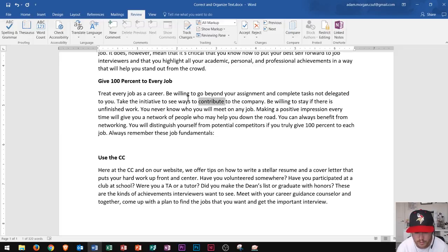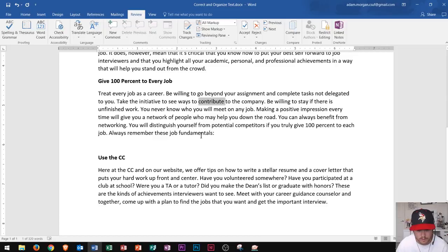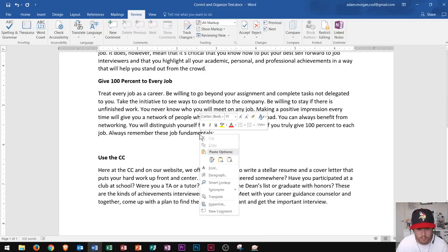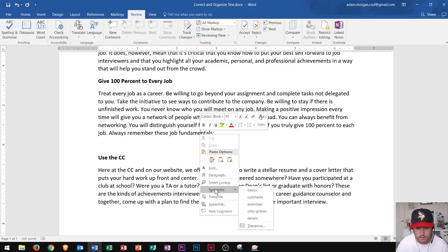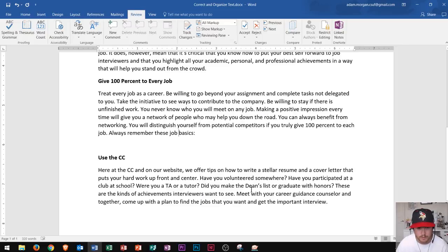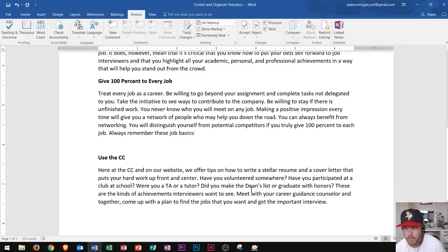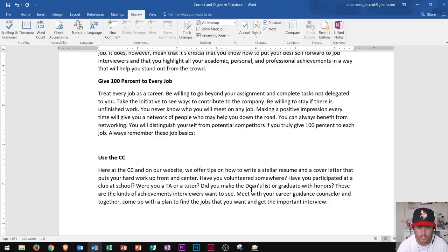Now I'm going to look at the last line of that paragraph that says "fundamentals." Let's say I want to change this word to "basics." I right-click it, go to Synonyms, and "basics" is right there. I click basics and that's an easy way to change words. Sometimes when I write paragraphs I use the same words too many times, so this is a good way to avoid that problem.